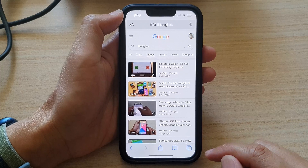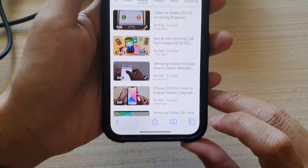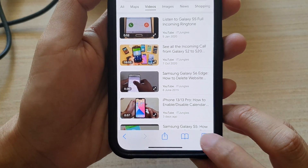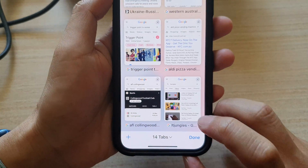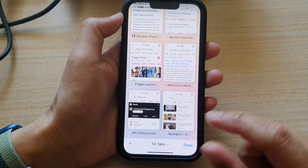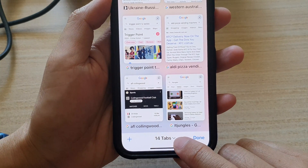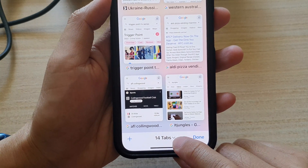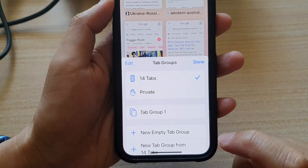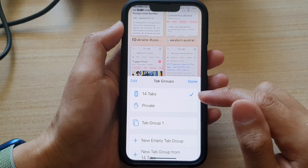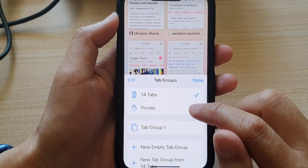In here, tap on the tabs button at the bottom. And in here, you want to tap on the drop-down arrow. And from the tab groups, you want to tap on Private.